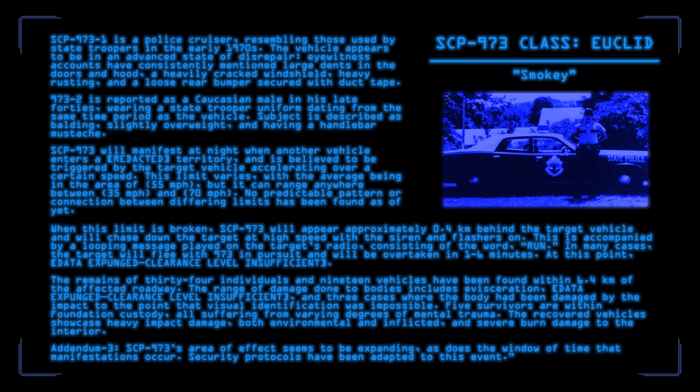973's method of operation suggests that there's very little that can be done to avoid it, but we do have survivors, and records of its history does give us two options. Don't go over 35 miles per hour in areas where state troopers hide, and if you do see 973 appear behind you, put the pedal to the floor and hold on to the wheel. Your life depends on it.